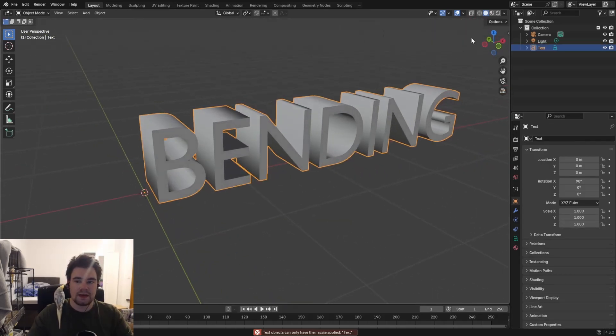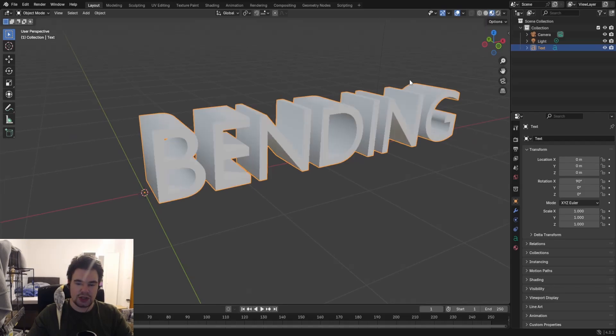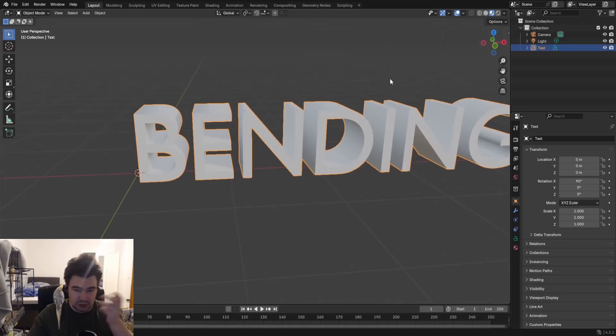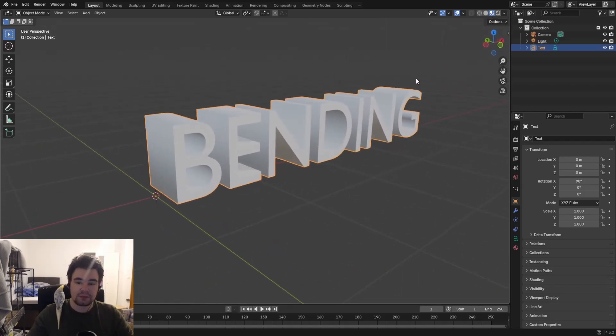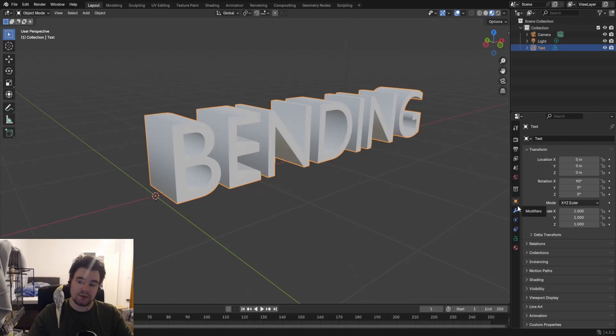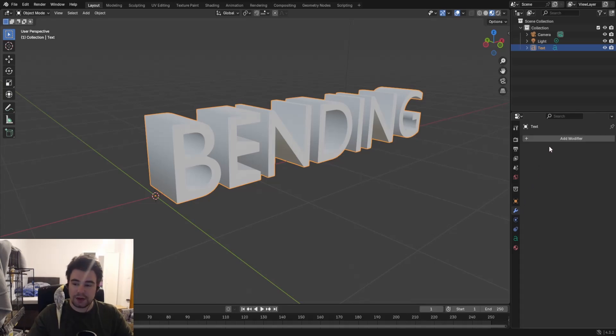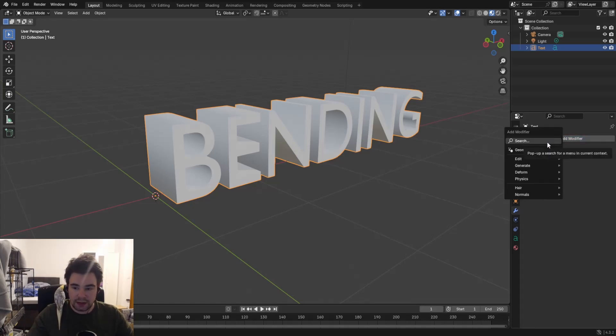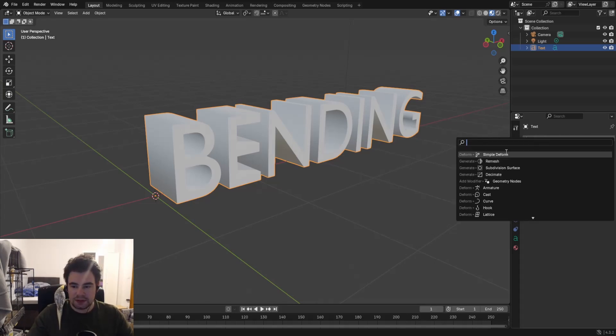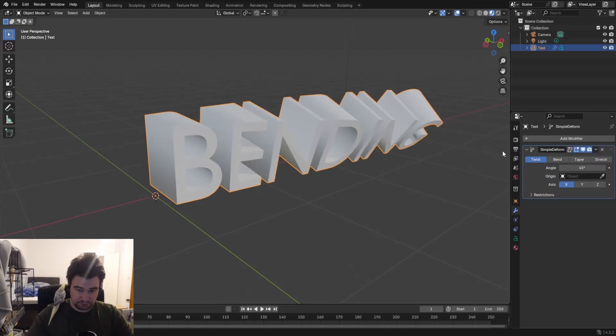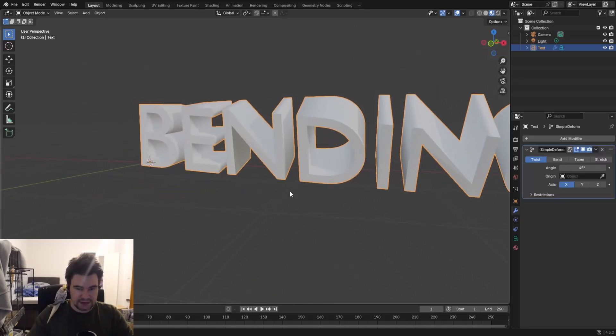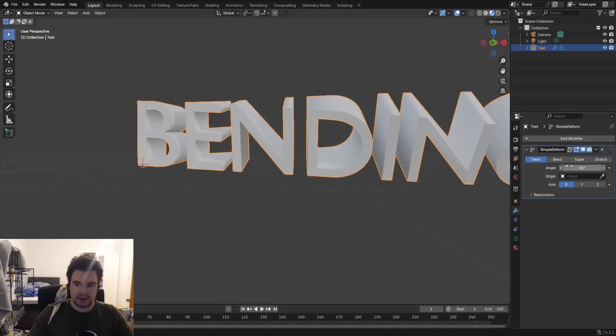Of course we want to bend that thing. Also, let's make it smooth shading so this looks actually a little bit nicer. So let's bend this one. We're going to add a modifier, the modifier which is called Simple Deform. You can also type in here.